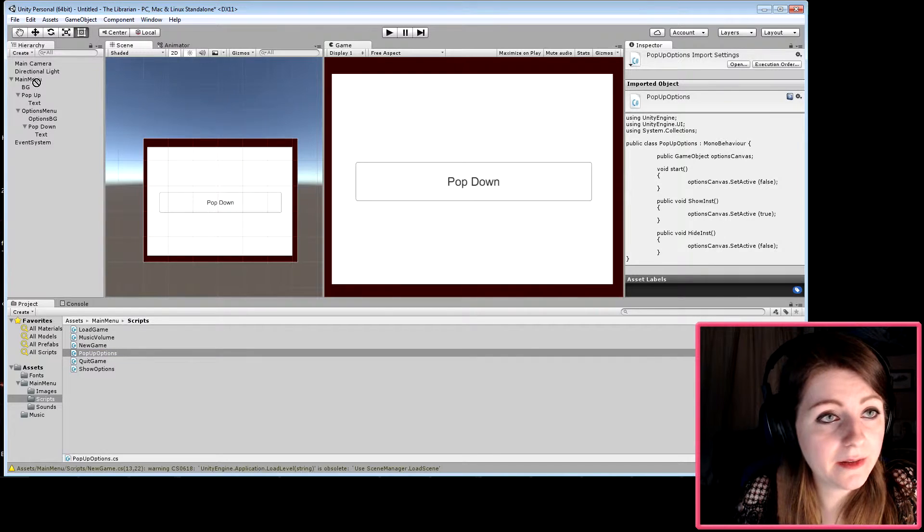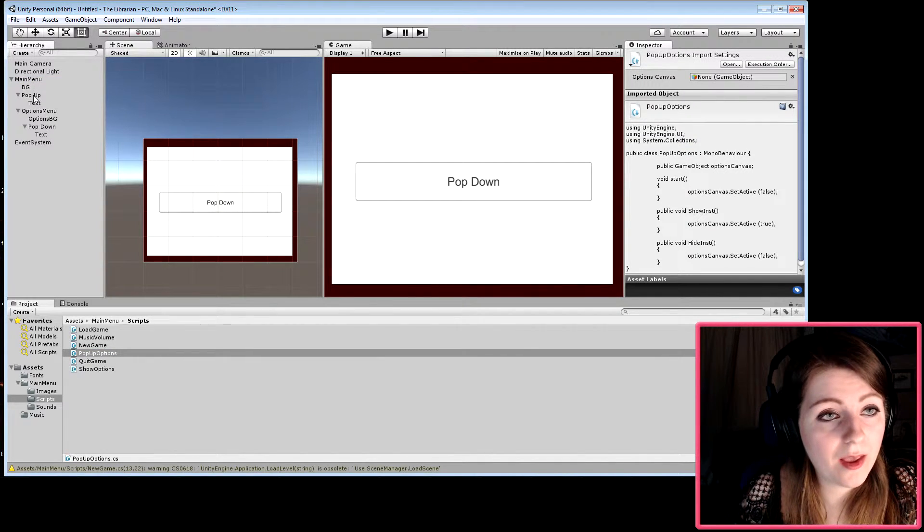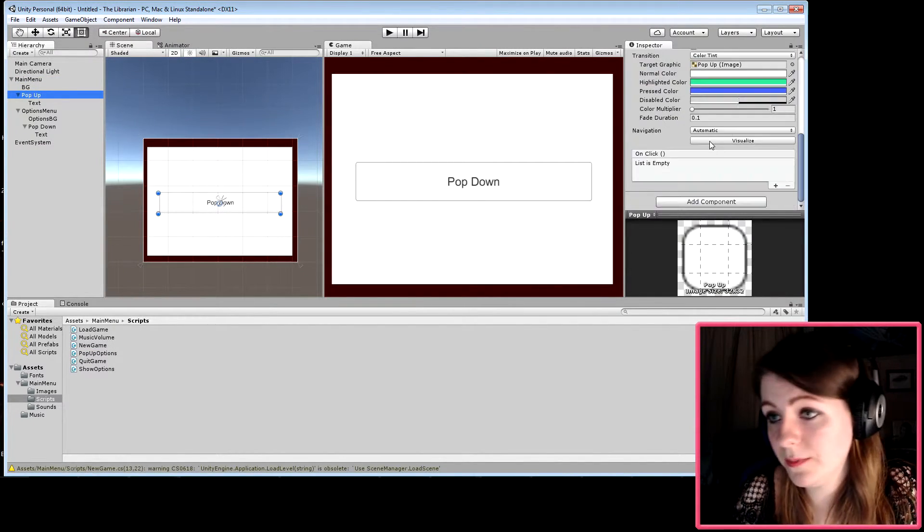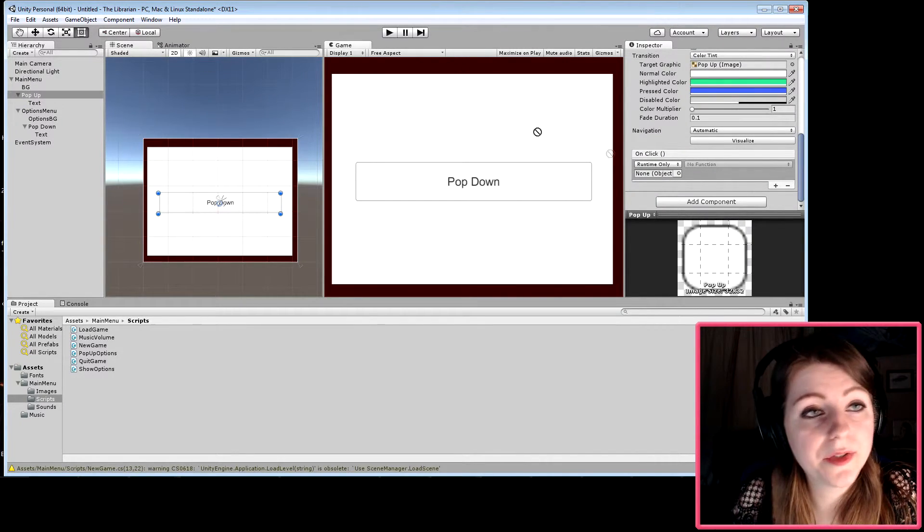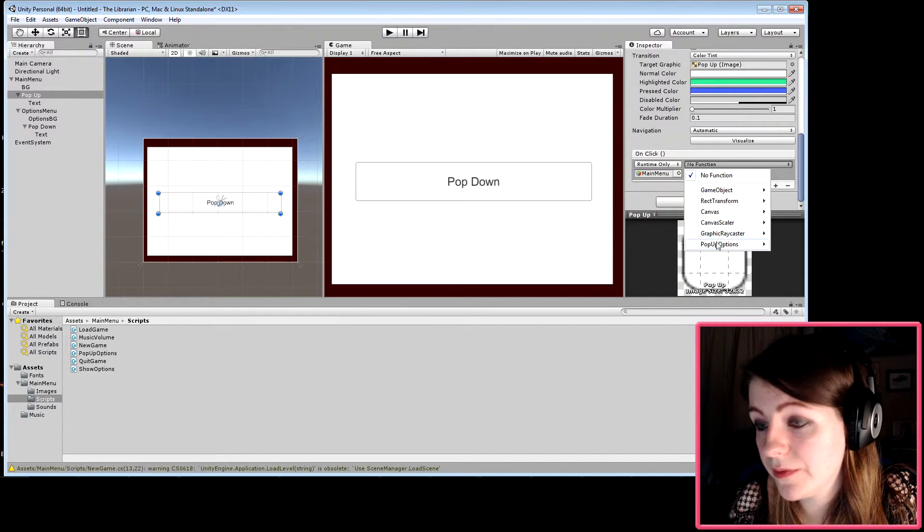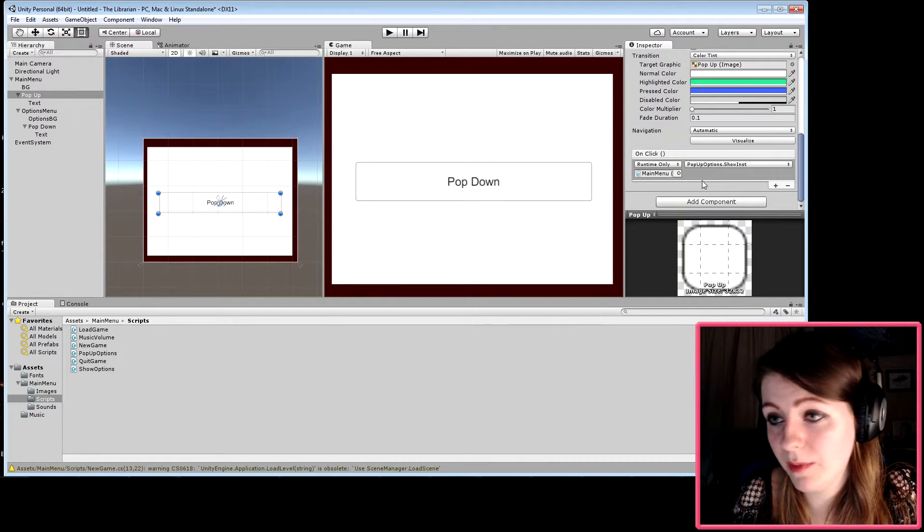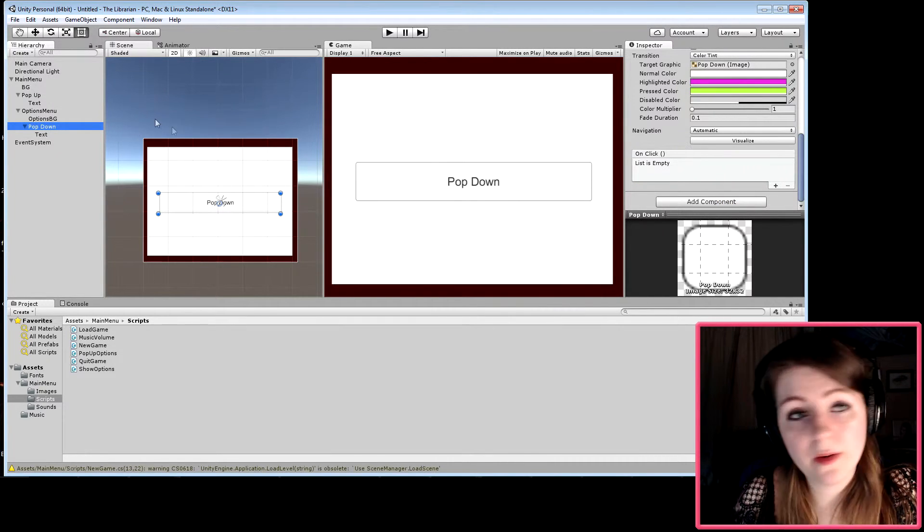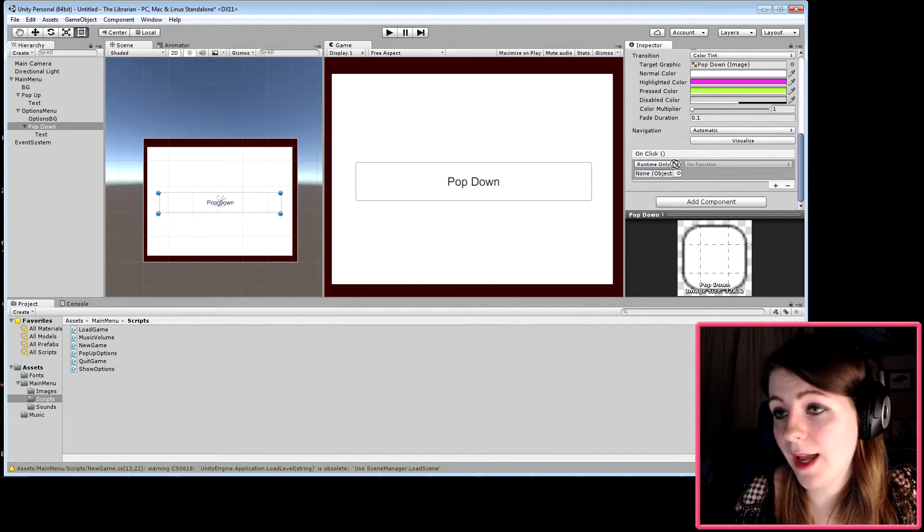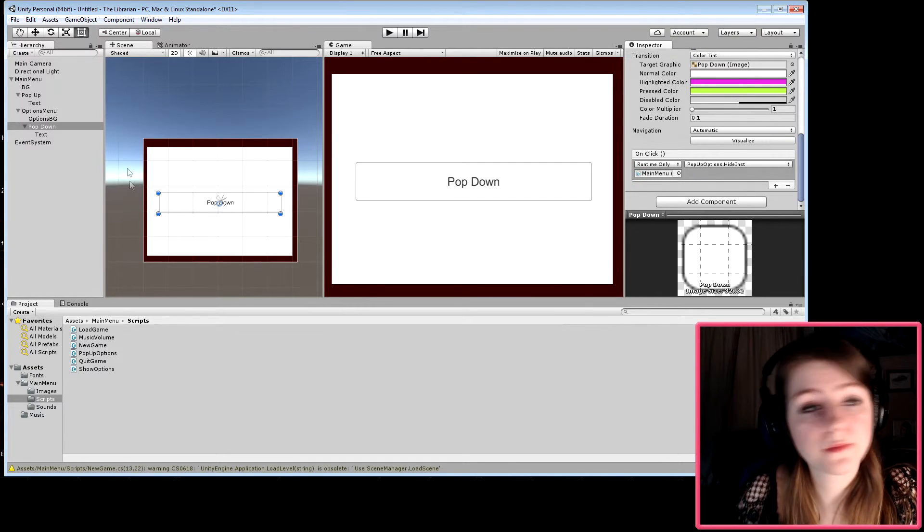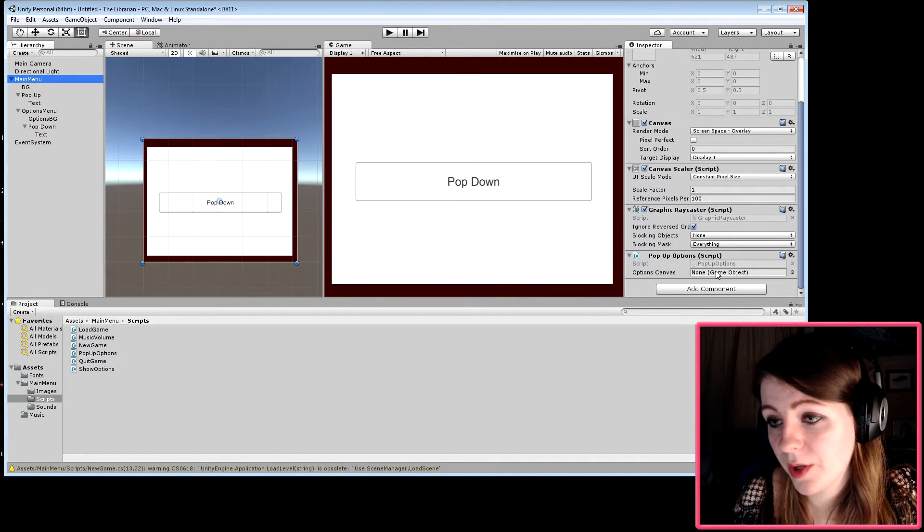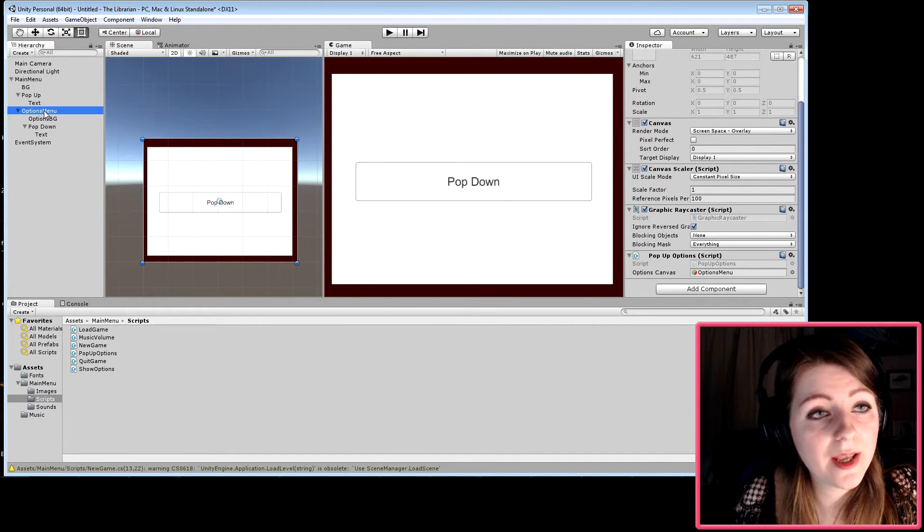Apply the script to the main menu. Go to the pop-up button, add a new function using the main menu object, select pop-up options, and choose 'show.' On the pop-down button, apply the same thing using the main menu object, but select 'hide.' Then at the main menu, assign the options menu panel to the script.